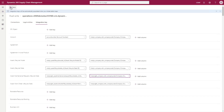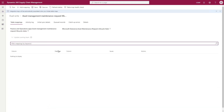Since we didn't specify the company within the actual dual write field mapping, we specified it here in the integration key. I'm going to go back to my lifecycle state mapping — it's currently not running — and I forgot to save the mappings, so I'm going to add those again. I'll choose the lifecycle ID once more.